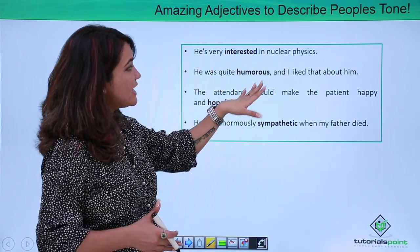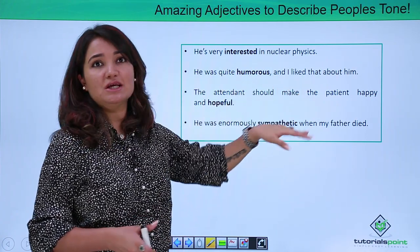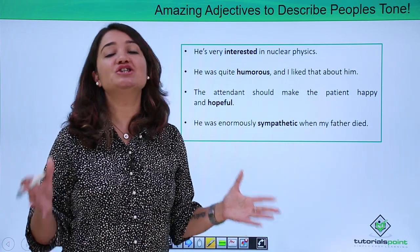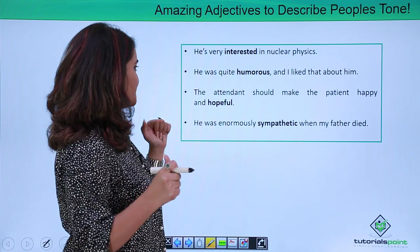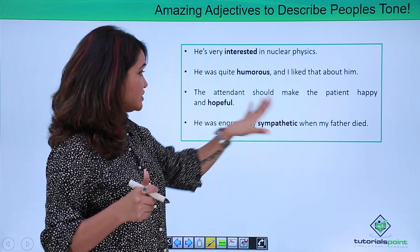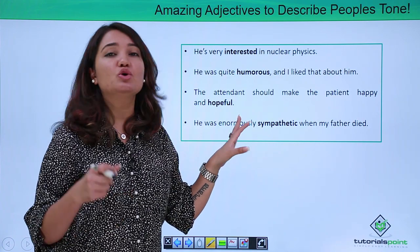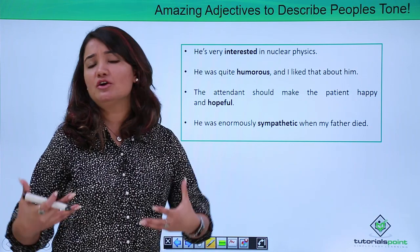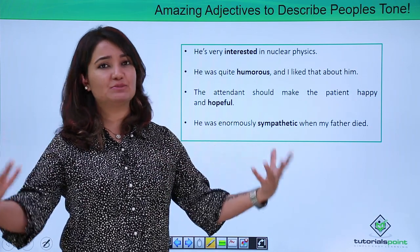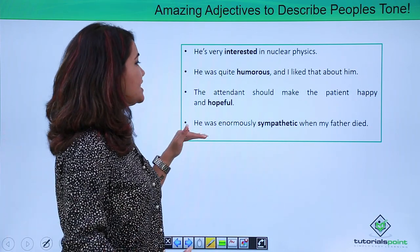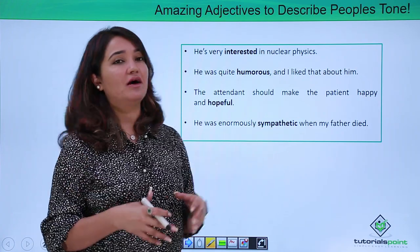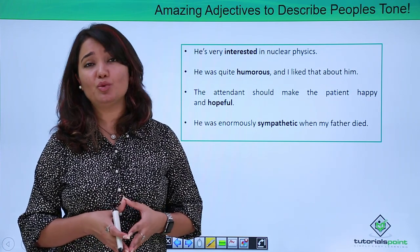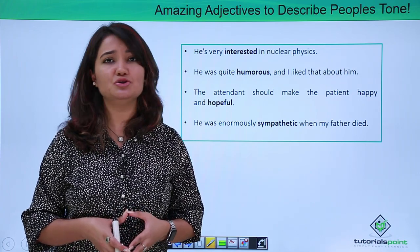"He was quite humorous and I liked that about him." Humorous is yet another adjective to describe the tone. "The attendant should make the patient happy and hopeful." Hopeful is another adjective to describe tone, behavior, conduct, emotion, or expression. "He was enormously sympathetic when my father died." Sympathetic is yet another adjective to describe the tone.